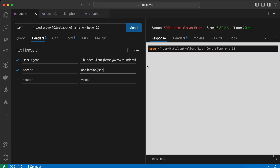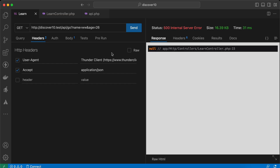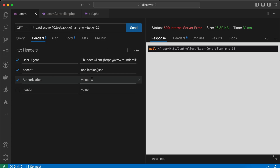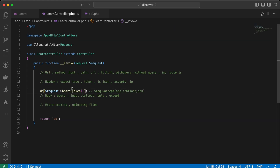The next method: if you want to access the bearer token, there's a shortcut called `bearerToken()`. It currently returns null. Let's set the Authorization header to `Bearer 123` — it returns `123`. So instead of getting this using the `header()` method, doing a substring, and checking a lot of things, Laravel made it easy.